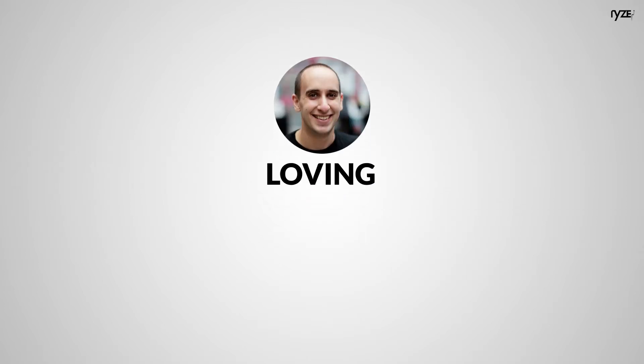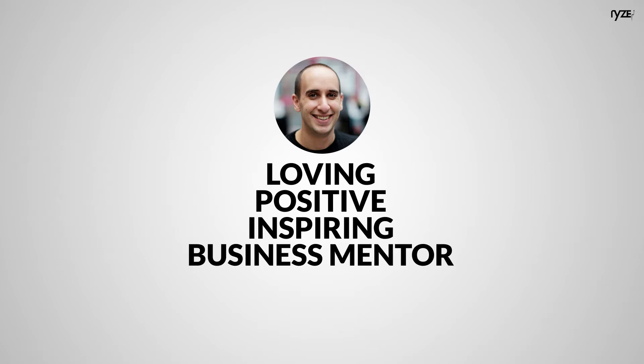Evan, being the loving, positive, inspiring business mentor he is, had a solution. Here's what he said.